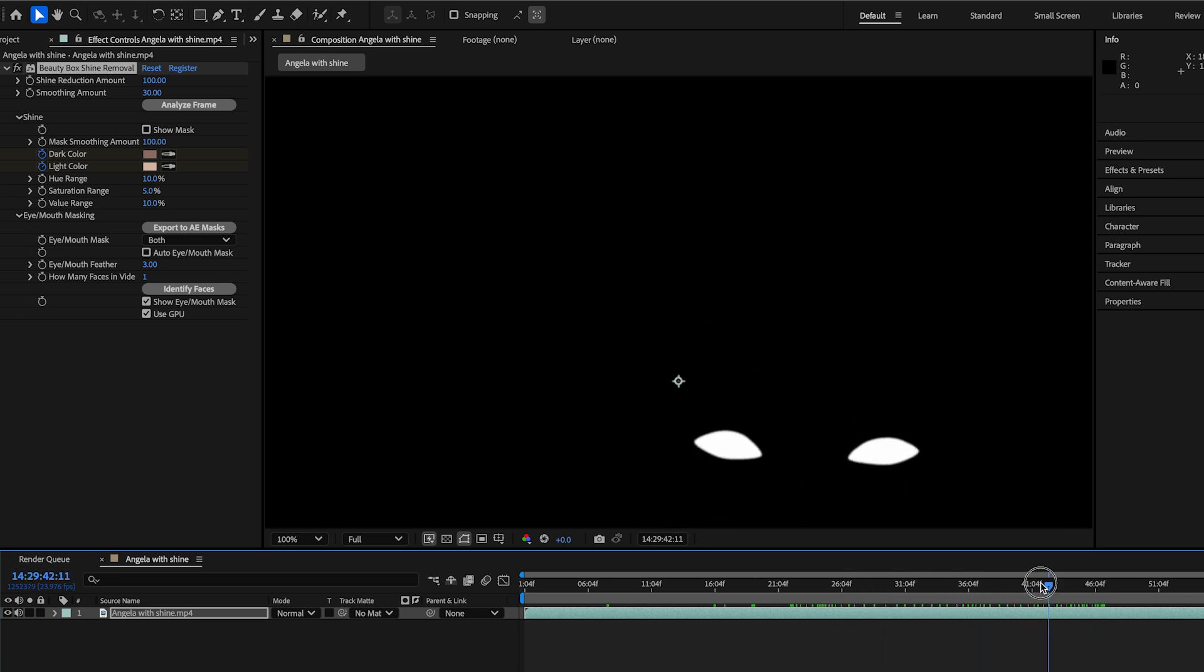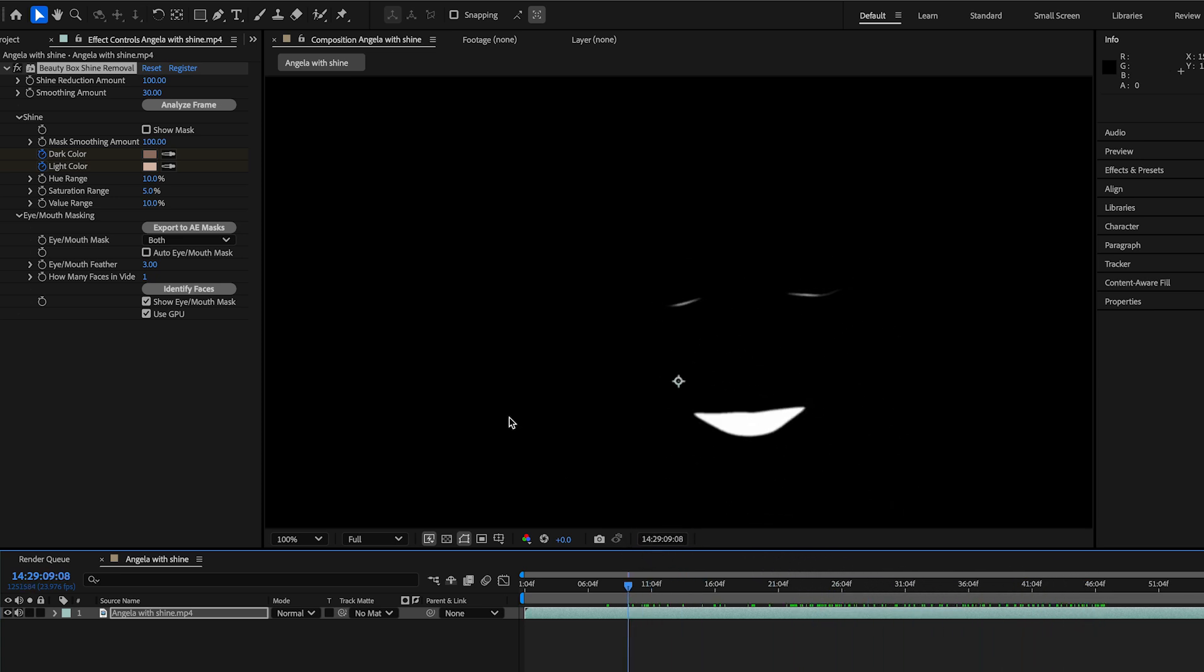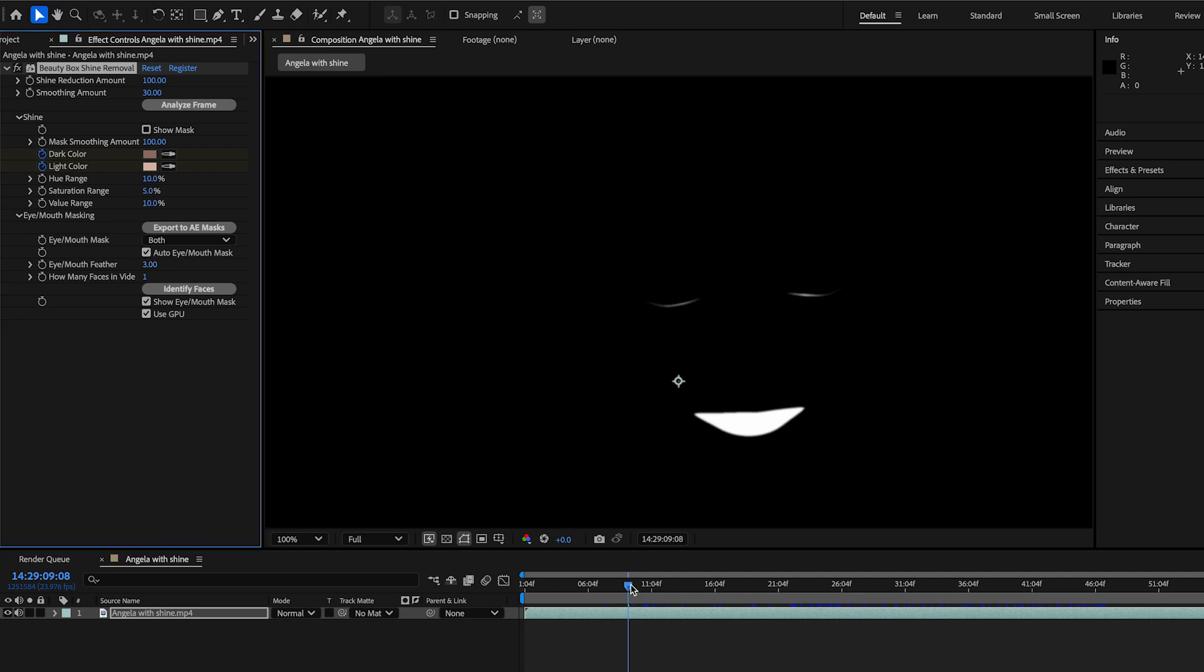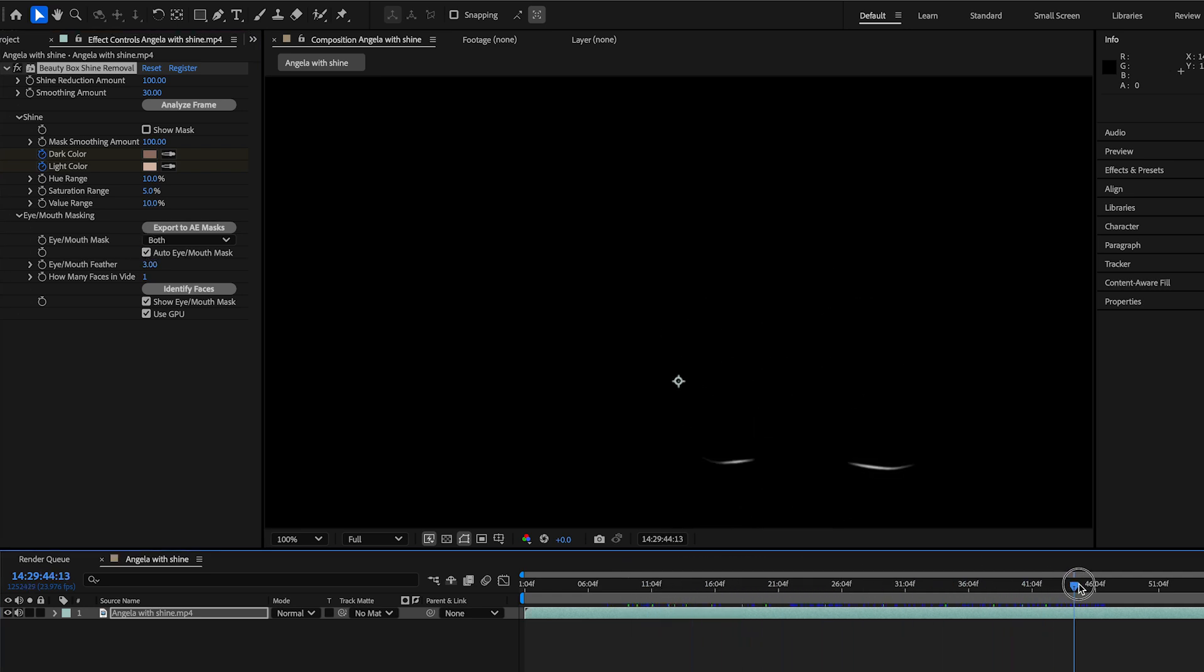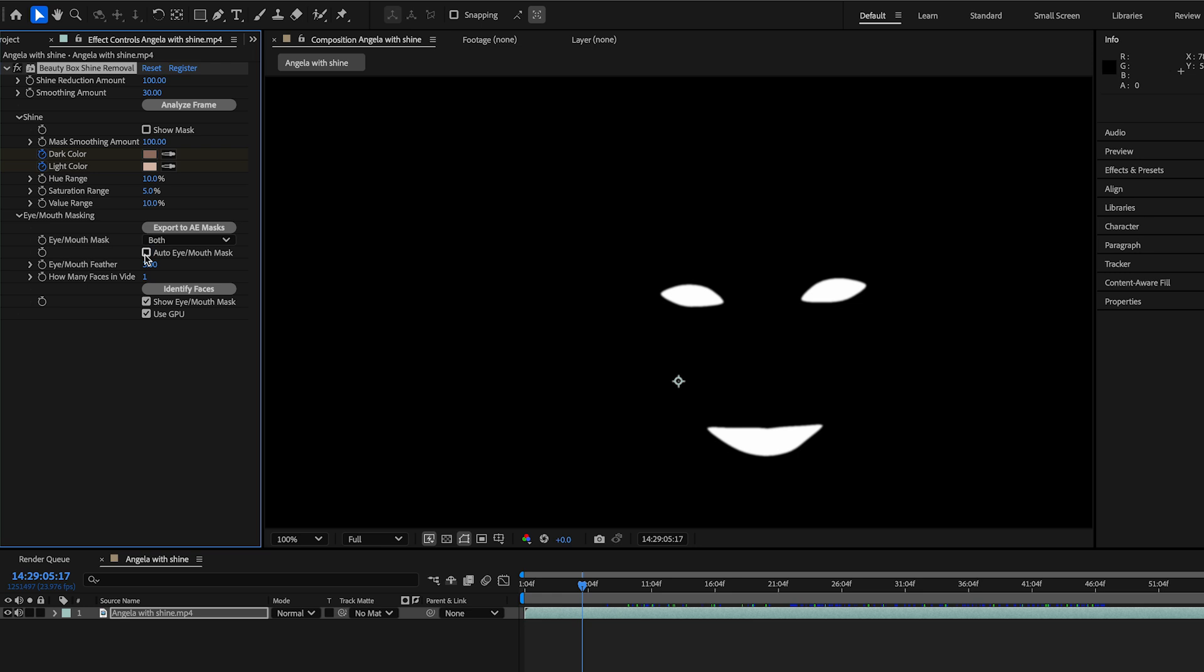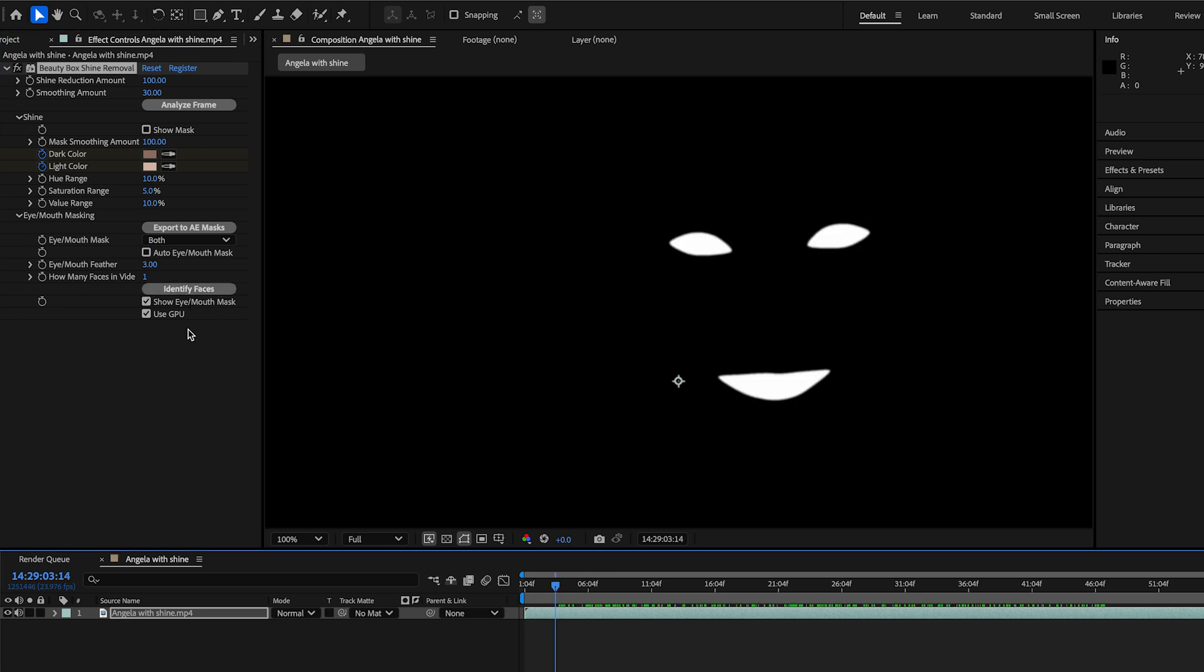And so it renders a lot faster than if I have auto eye mouth mask on, which does the same thing, but it does it a lot slower. So now that we've done that, all this data is saved. So that's one really important way of speeding up your workflow.